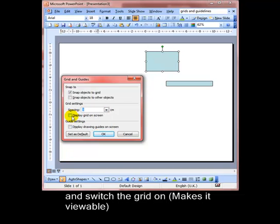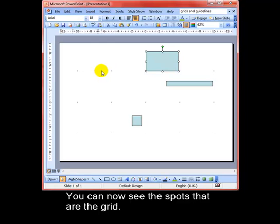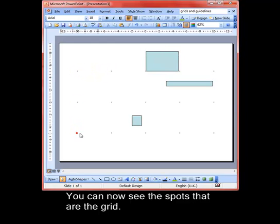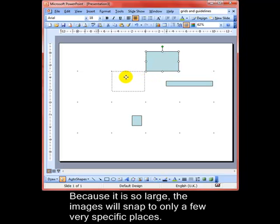I'm going to display the grid on the screen. This just makes it visible; it's always active, this makes it visible. Click on OK and you can see there some little dots that outline where the grid is. Now when I drag an object, it will snap into position.